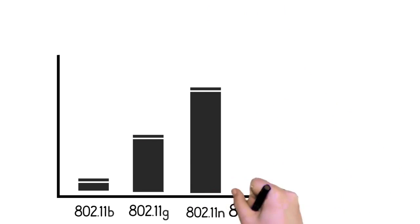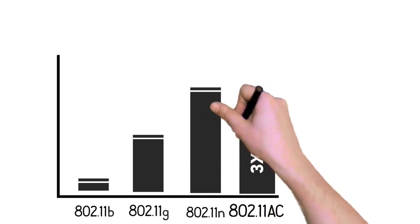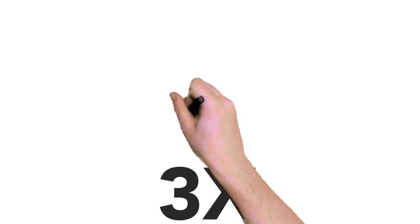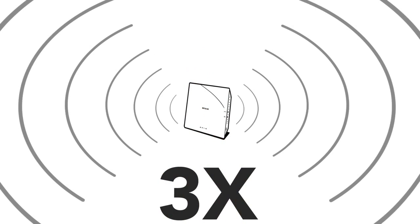Each Wi-Fi evolution offered more speed and range, yet AC takes a quantum leap forward. AC is three times faster than wireless N.